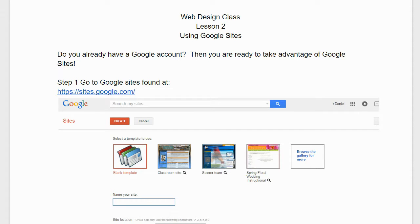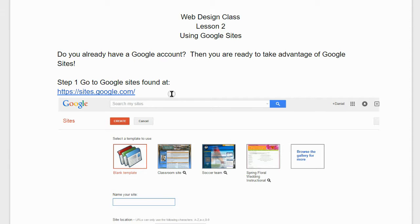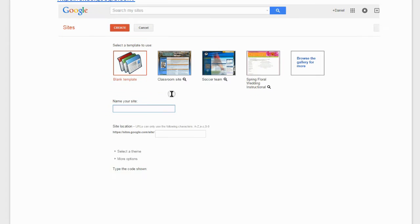Step number one is to go to the Google Sites found at sites.google.com. Once you're there, click on the red button, create.